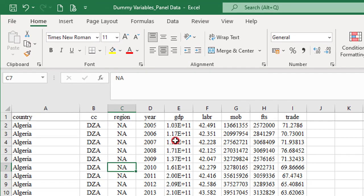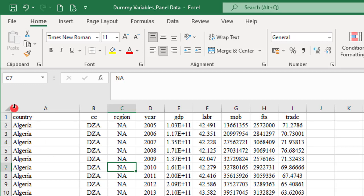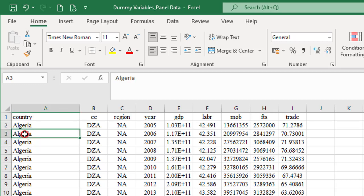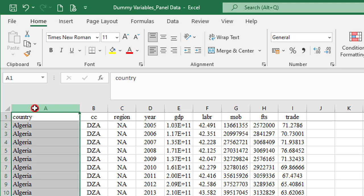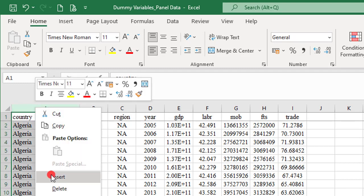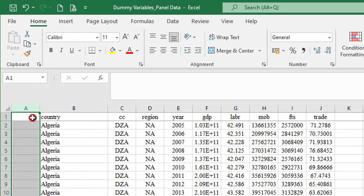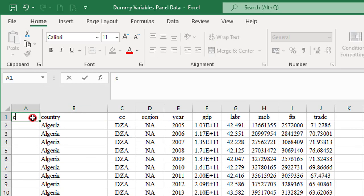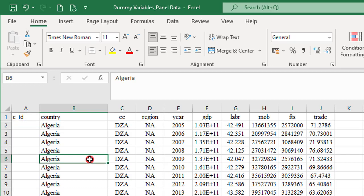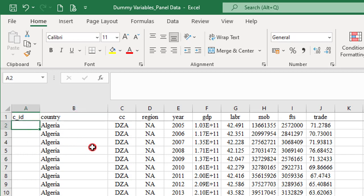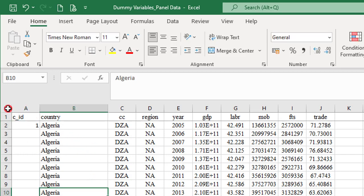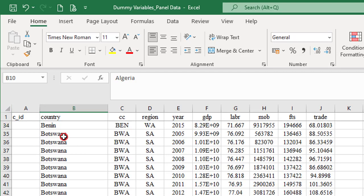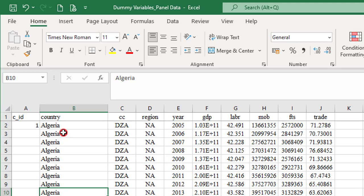So now let's go back to Excel. The first thing we need to do is create country identifiers. To the best of my knowledge, Stata will not execute if you don't have country identifiers for your panel data, because that's what Stata recognizes. For the countries, I'm going to right click and insert a new column, which I'm going to call C_ID. Now I want to create identifier for each country. Starting with Algeria, I put one. But let me say this, make sure you have sorted your countries alphabetically.